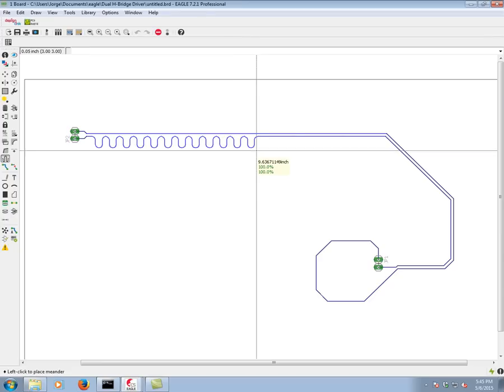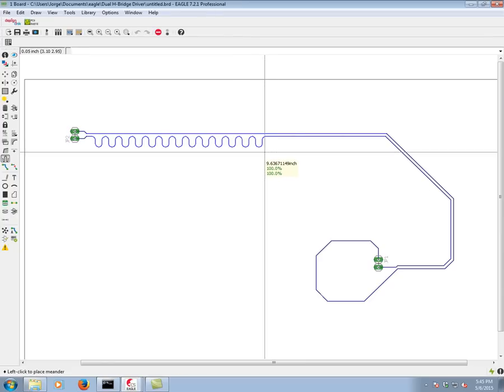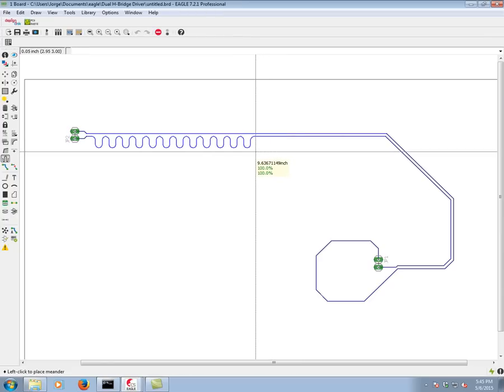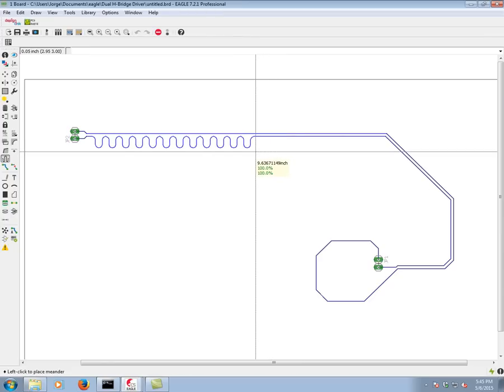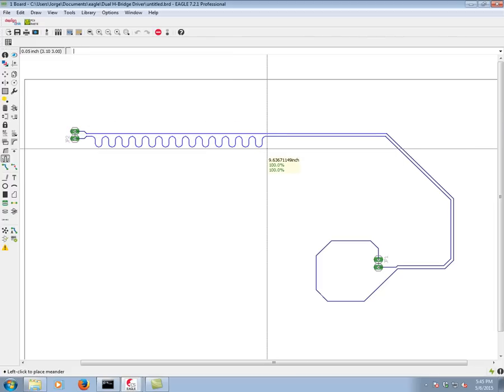Now if we right click, we can get an asymmetric meander. In other words, only the shortest one gets a meander. And in this case, it allows us to get a perfect 100%, so it's going to be the option we stick with.